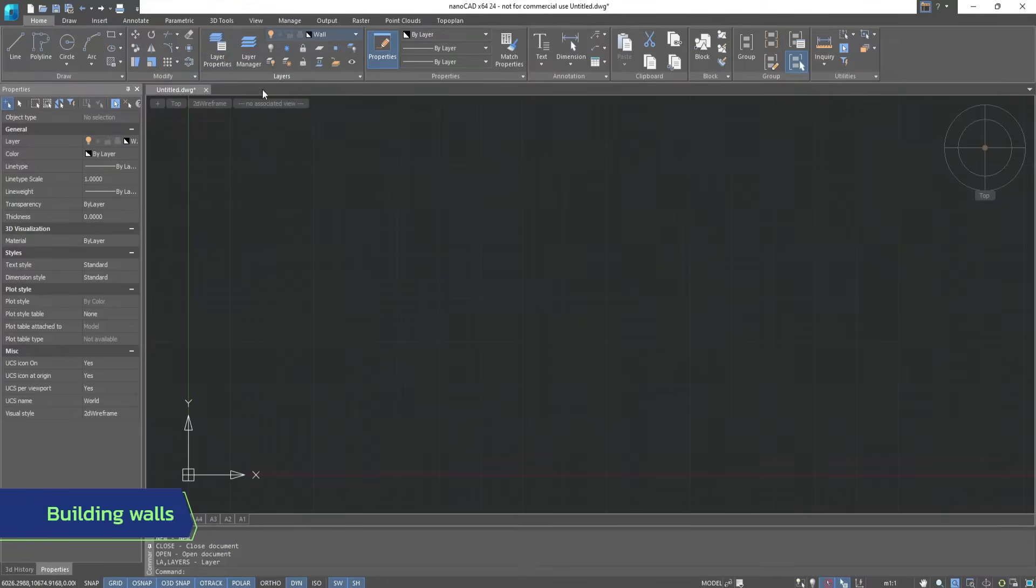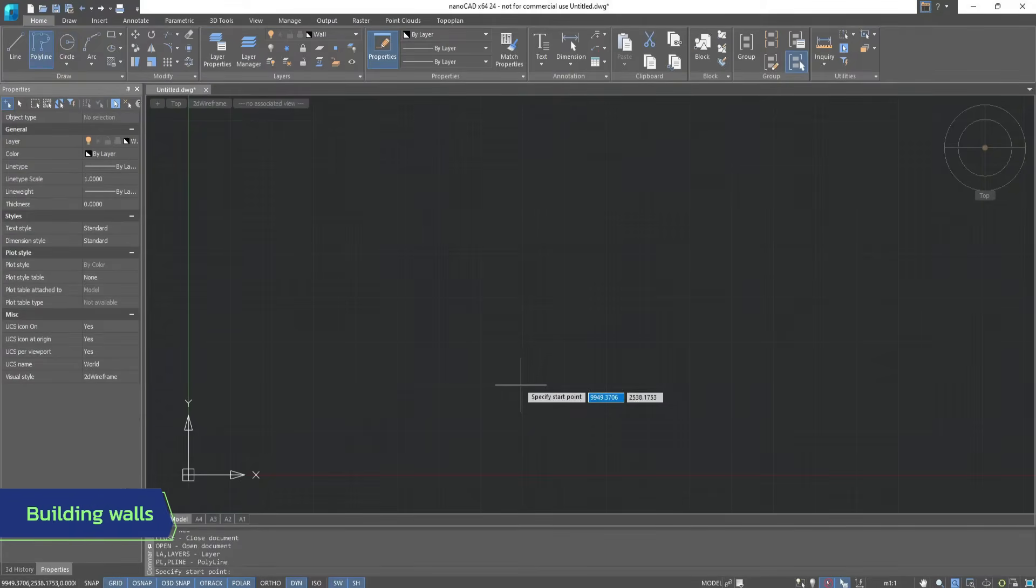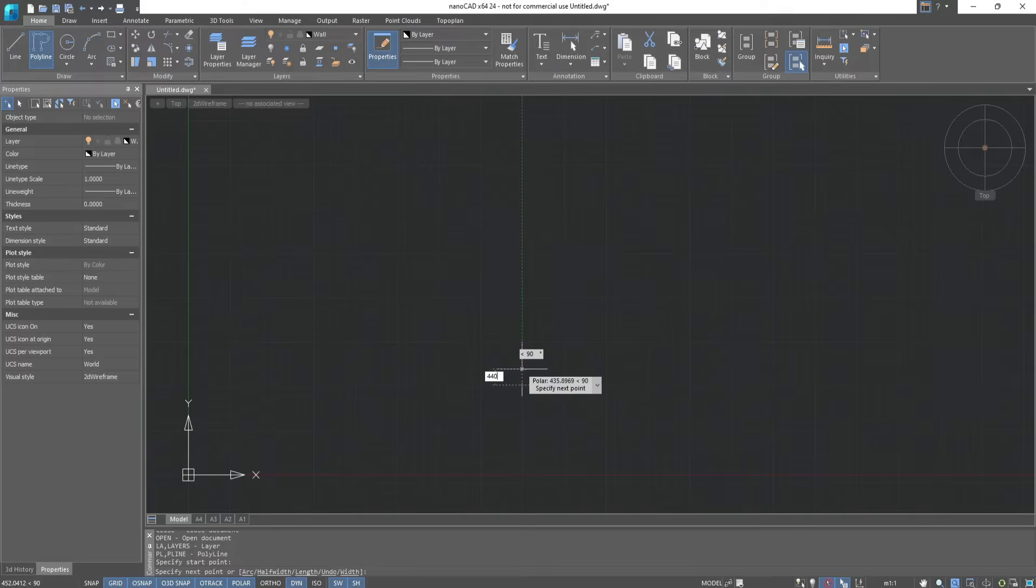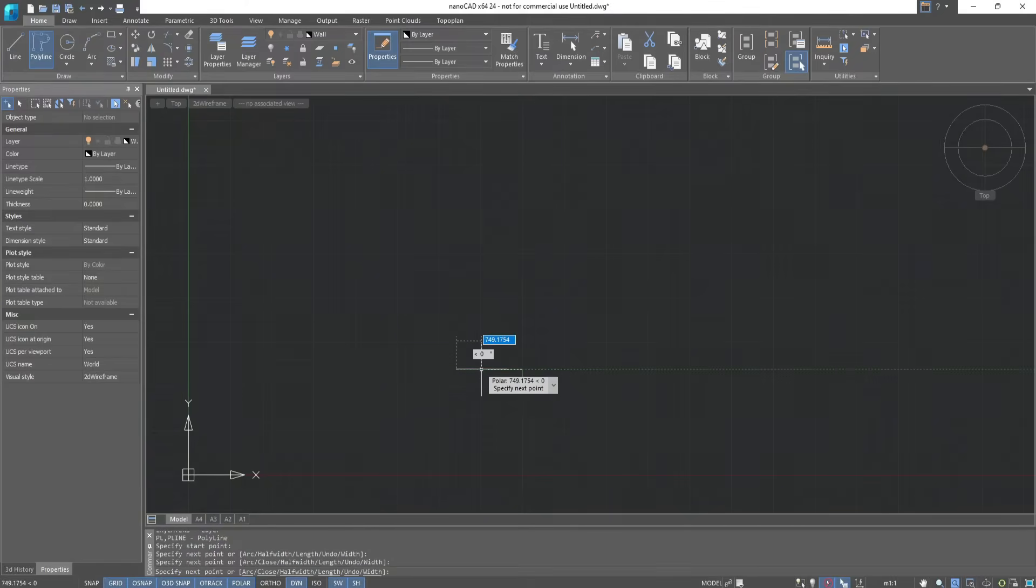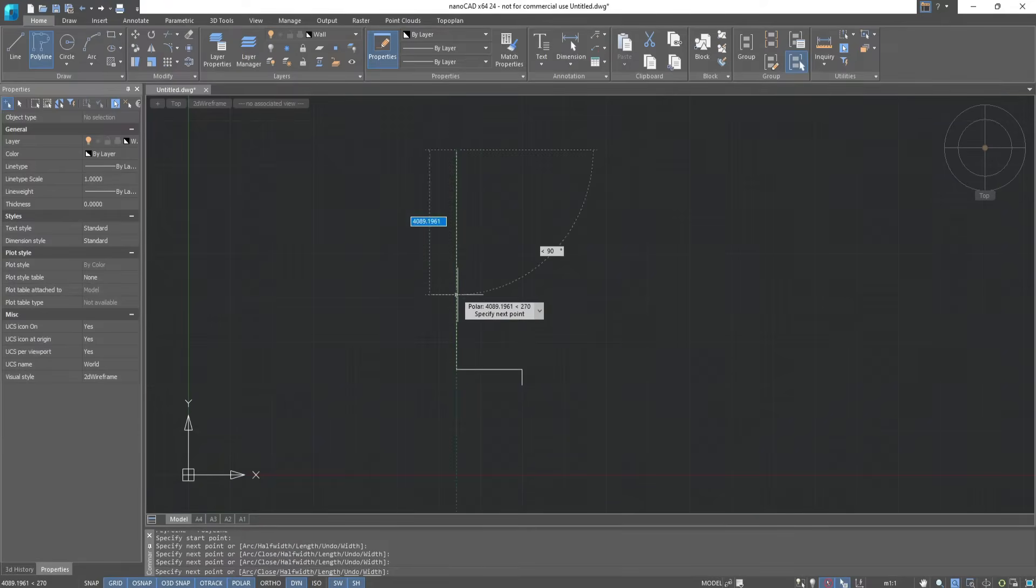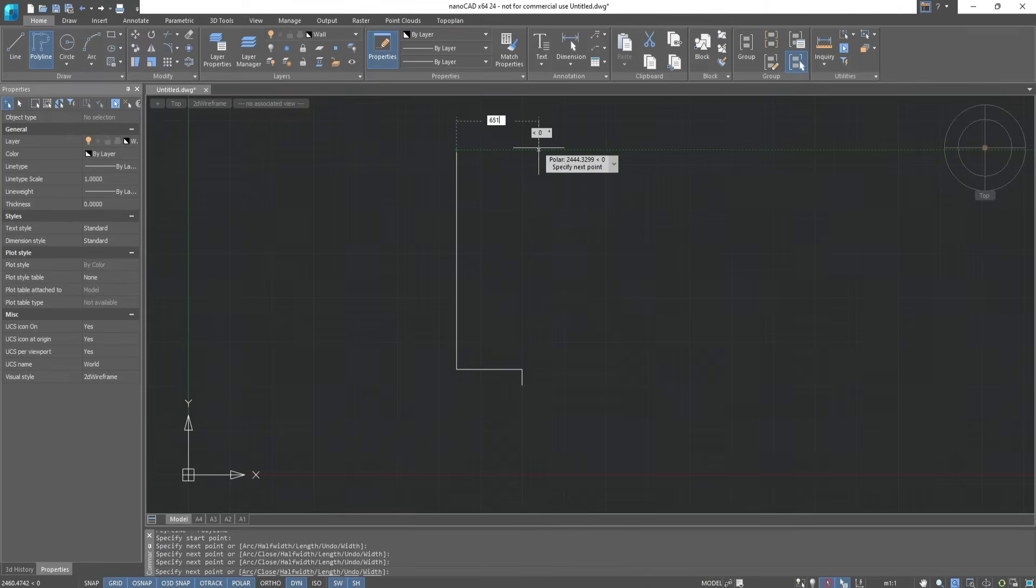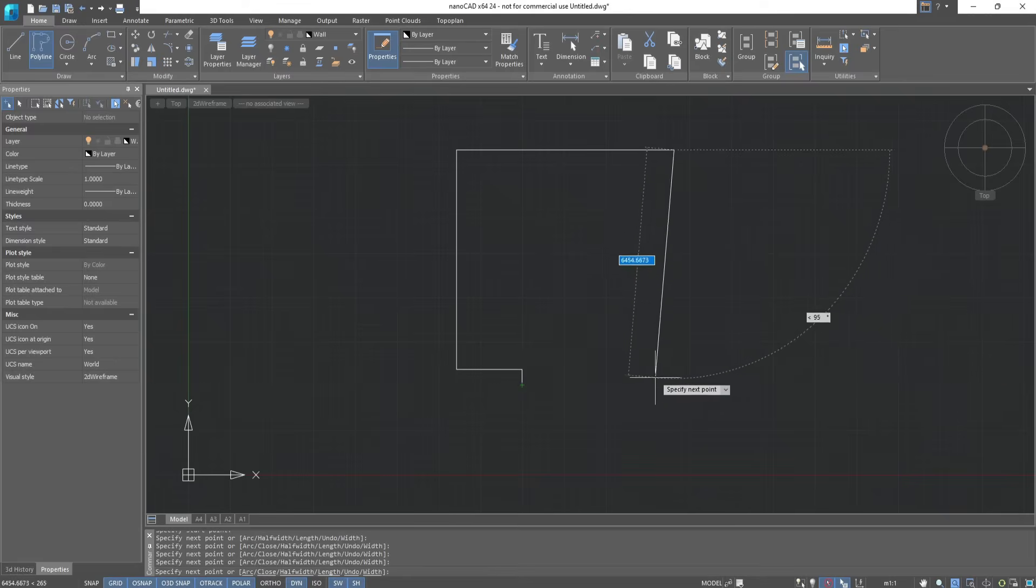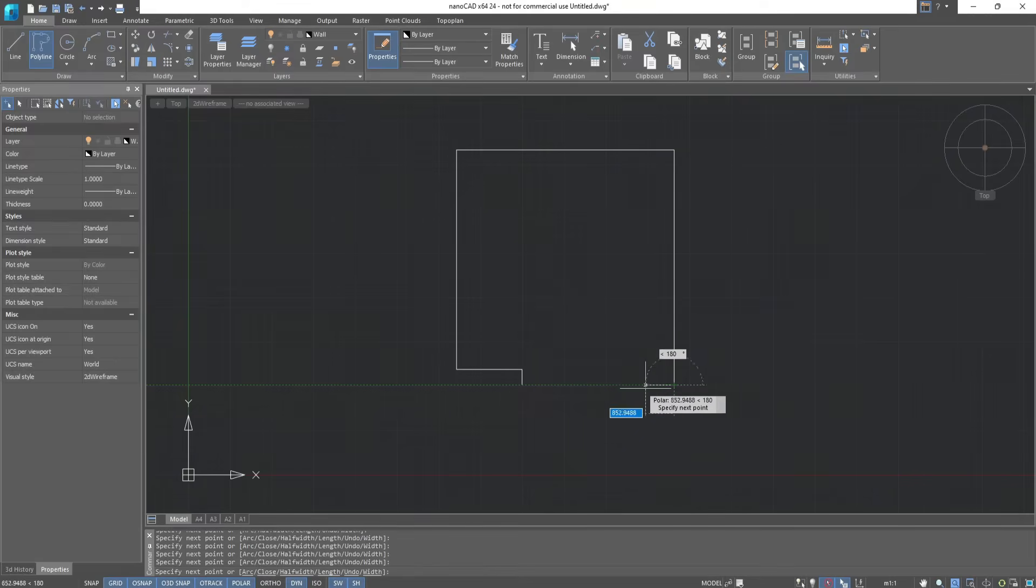Let's start building walls using the Polyline tool. If you want a box-shaped apartment, then use the Rectangle tool. From the first point, we draw up by 440 millimeters, then 1,960 millimeters left, 6,200 millimeters up, and 6,510 millimeters right. Next, we complete it with the help of Auxiliary Line, a green dotted line.